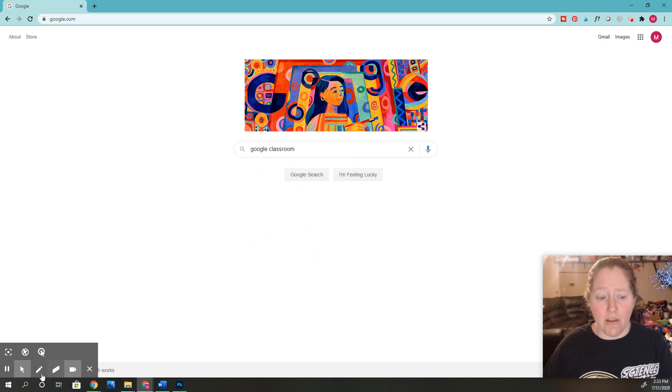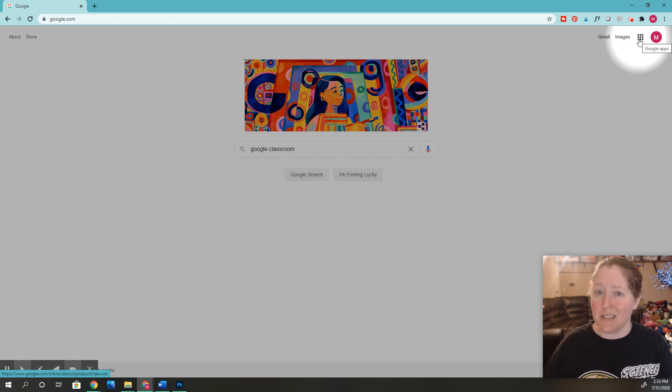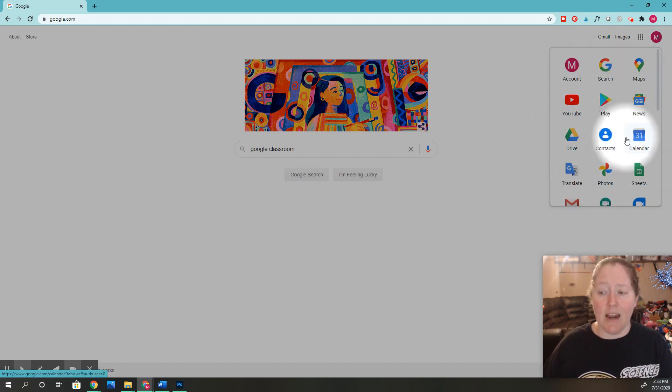So I'm going to show you all you got to do is click this little puzzle piece thing up here. If you click that, it's going to have all your apps here.